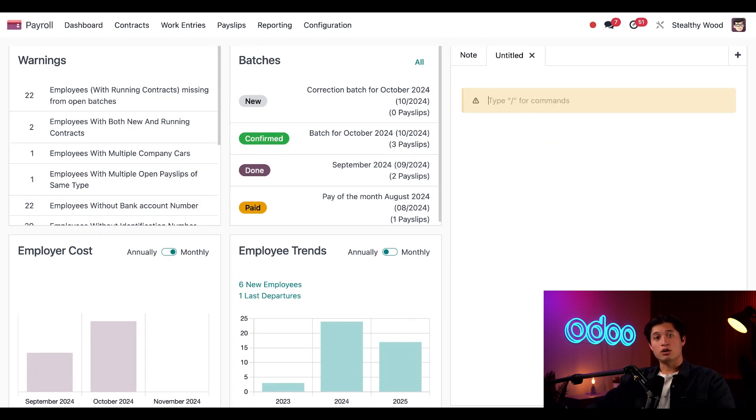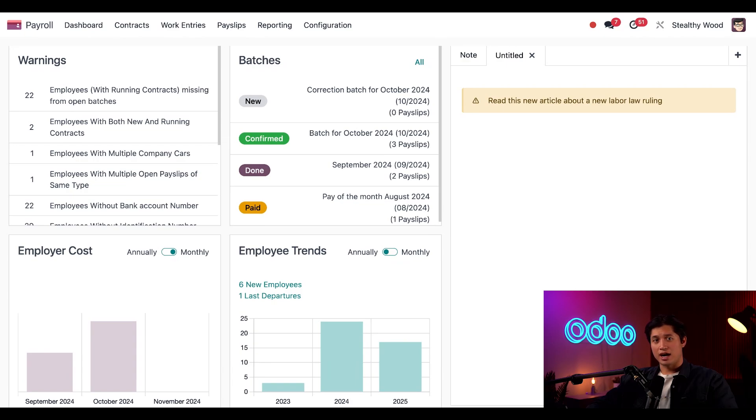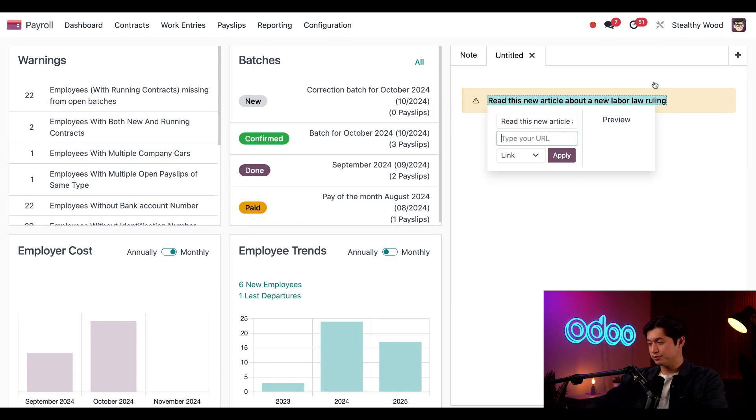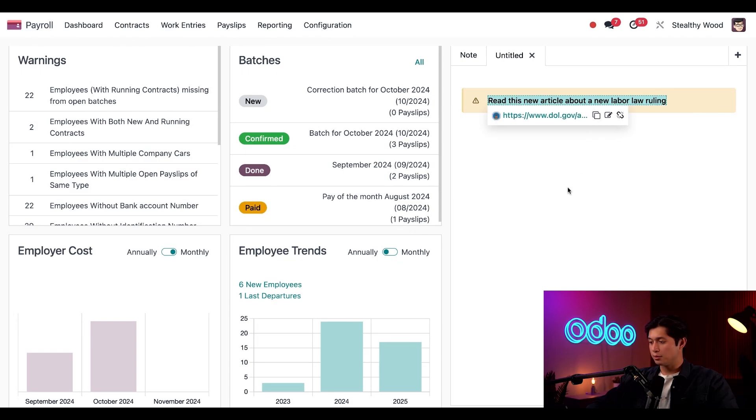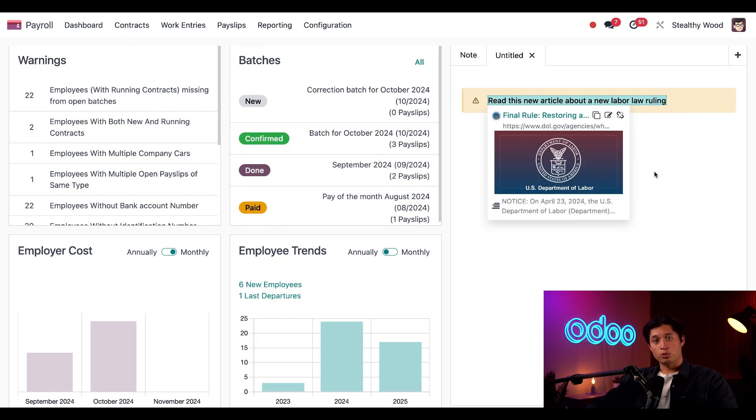Next, I'll type a note into my banner. And this note says, read this new article about a new labor law ruling. I need to add the link. So I'll highlight some of the text and connect the link directly to it by clicking this link button. I'll paste the link into the URL field and then select apply. And when I do, there's a quick preview of the link as well.